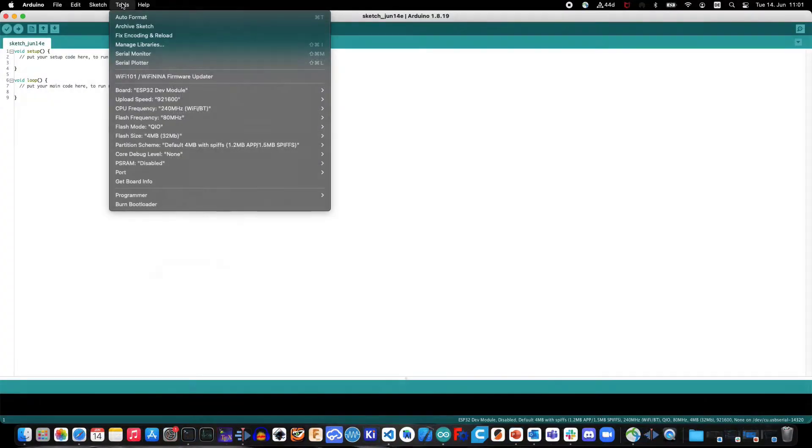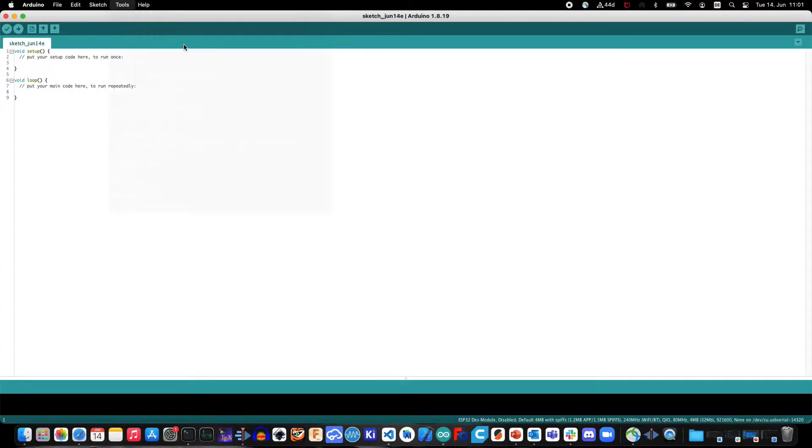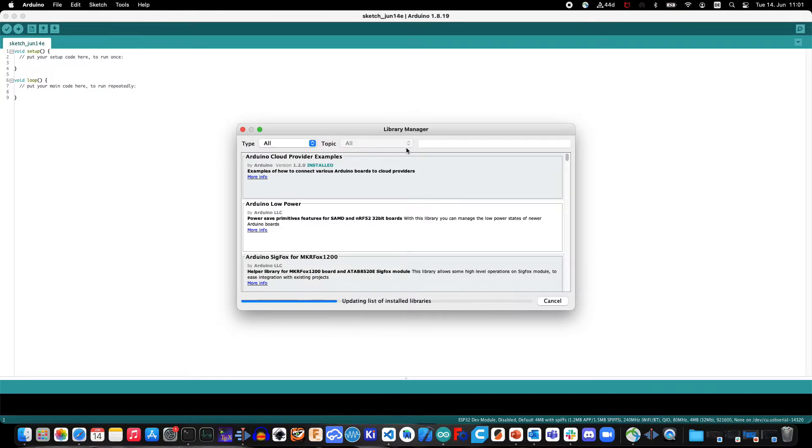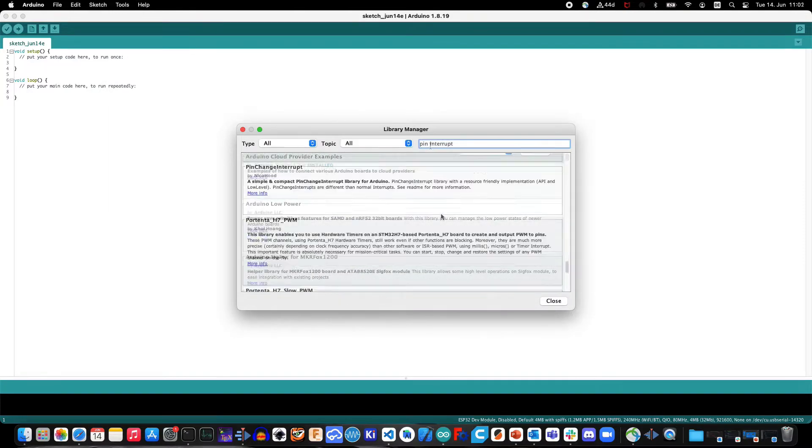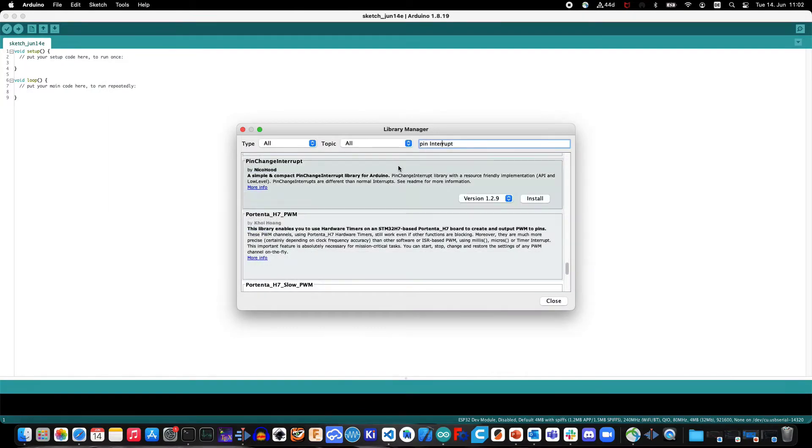To install this library, or any other supported Arduino library, navigate to Tools, Manage Libraries in your IDE and browse for your library in the list.